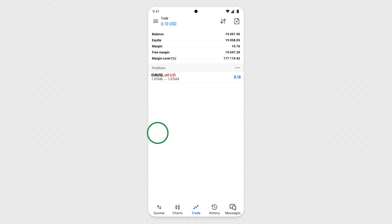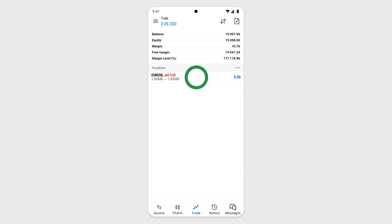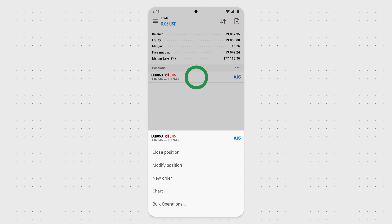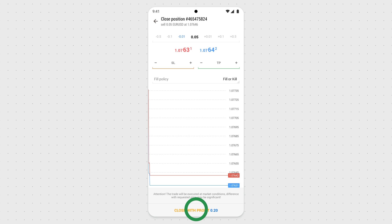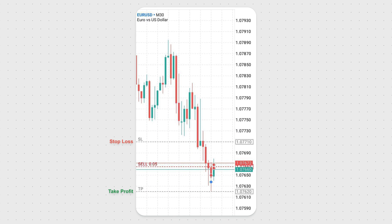To close a trade, open the Trade section, then tap and hold the necessary order. When the pop-up window appears, select Close Position. Then confirm the closure by tapping Close with Profit/Loss. The order with the set Take Profit or Stop Loss will close automatically when the price reaches the chosen levels.